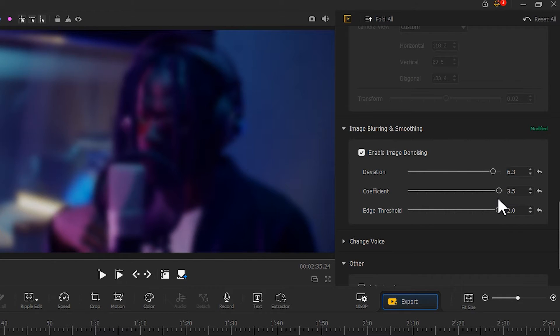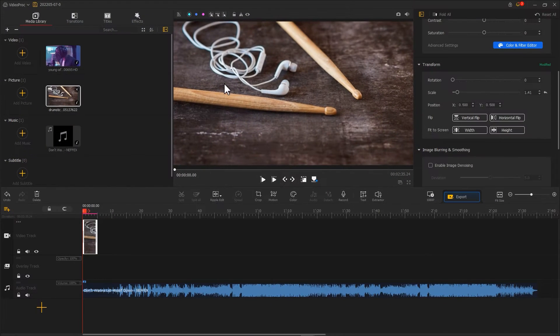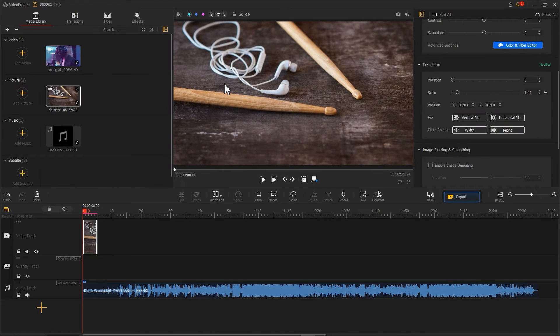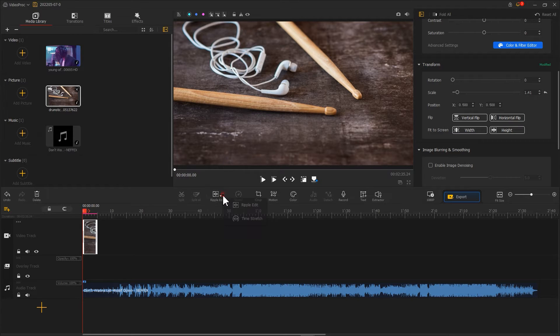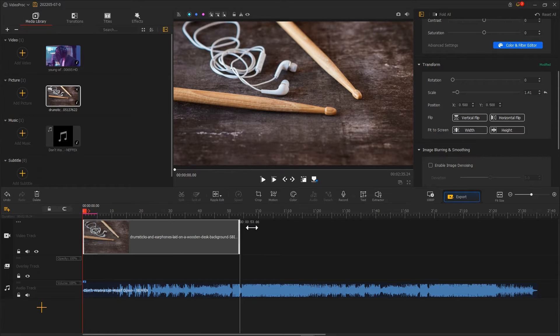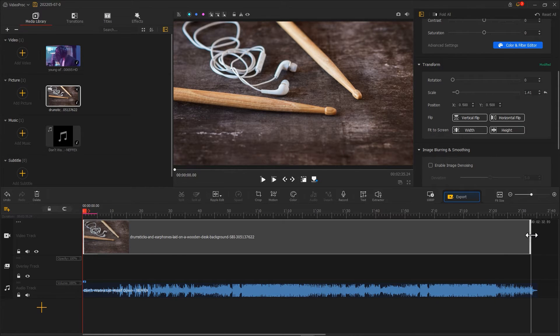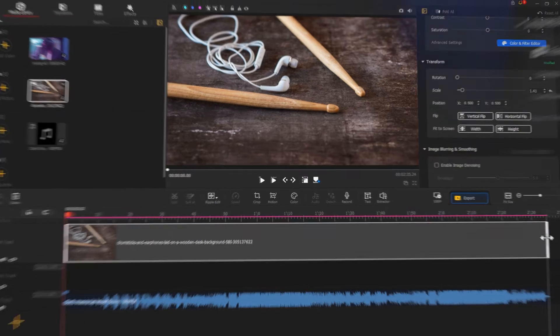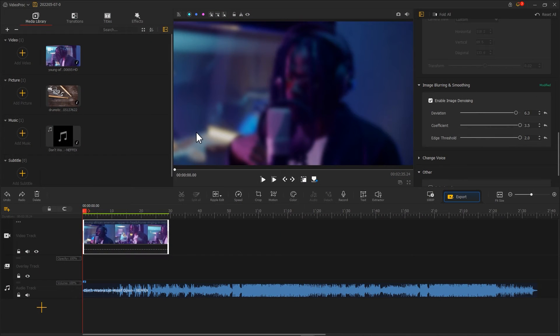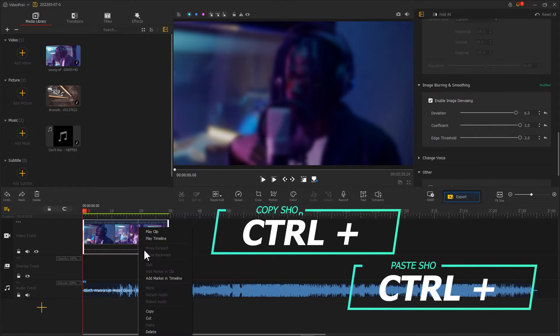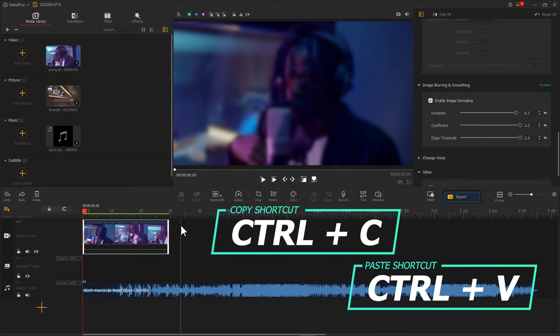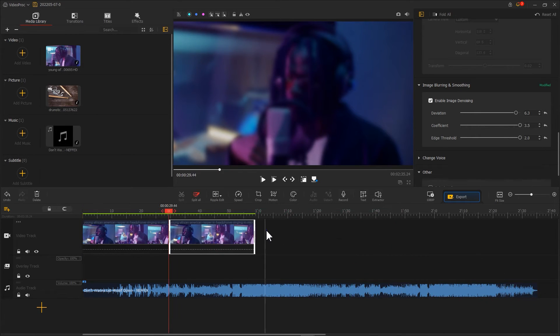Next, let's increase the length for the background clip. If we are using the picture as the background, then we can use Ripple Edit and drag the end of the picture to match the duration of the music. If you are using the video as the background, then you can use the Copy and Paste feature to get the video and the audio the same duration.